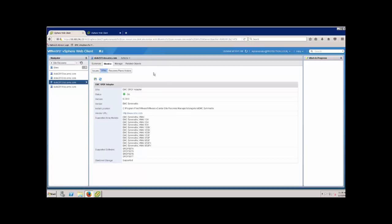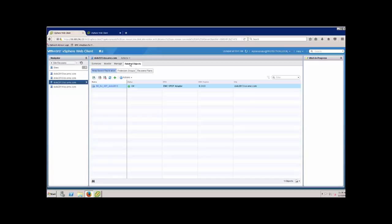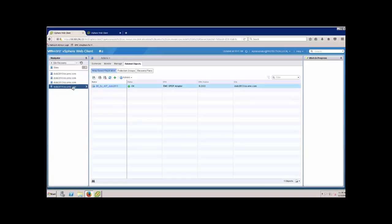If we go to the monitor, we can see we have our SRM here installed and ready. If I come out to my related objects, you can see this is my array-based replication pair. I have one here and the way I've labeled them is to point out the local array. For 213, 497 is the local array. If I came over to 214, its local array is 498.